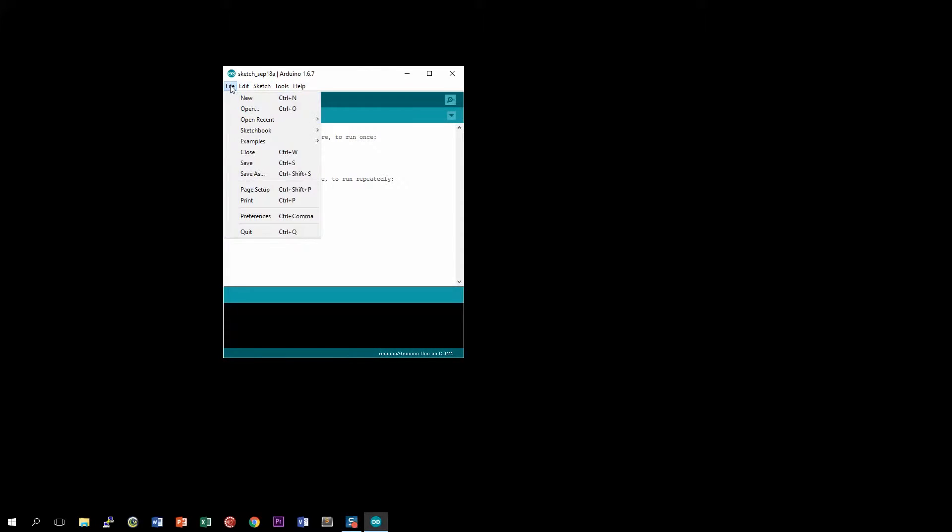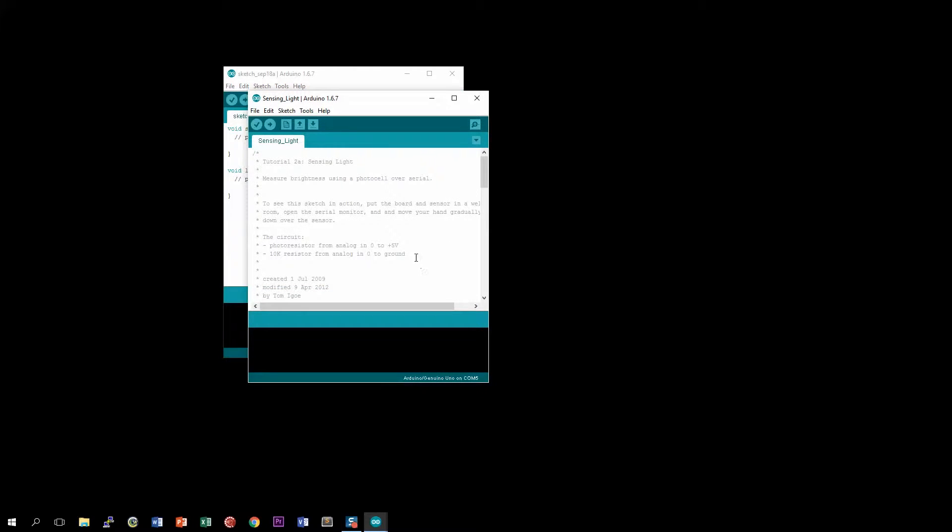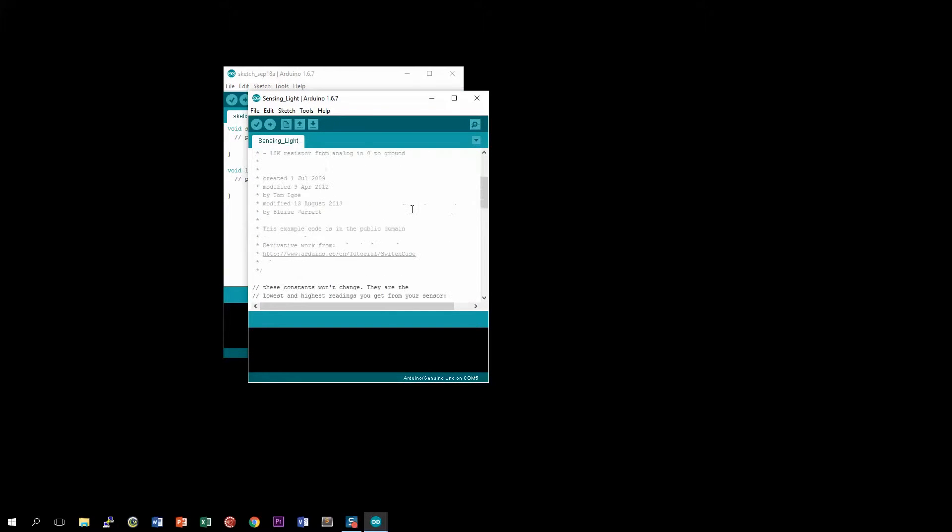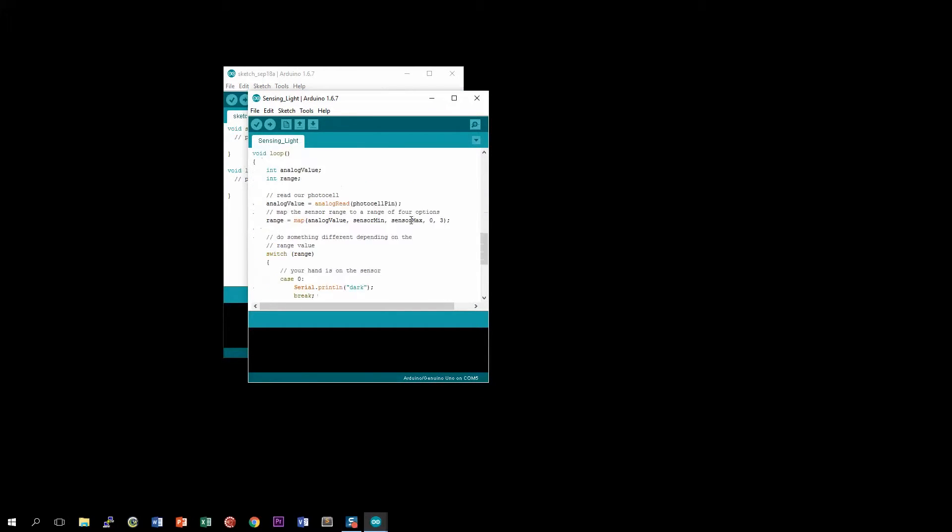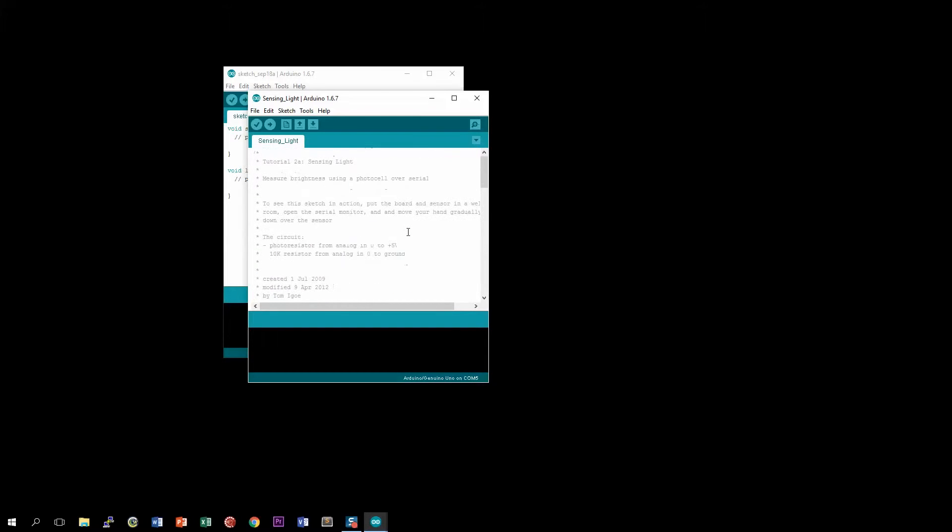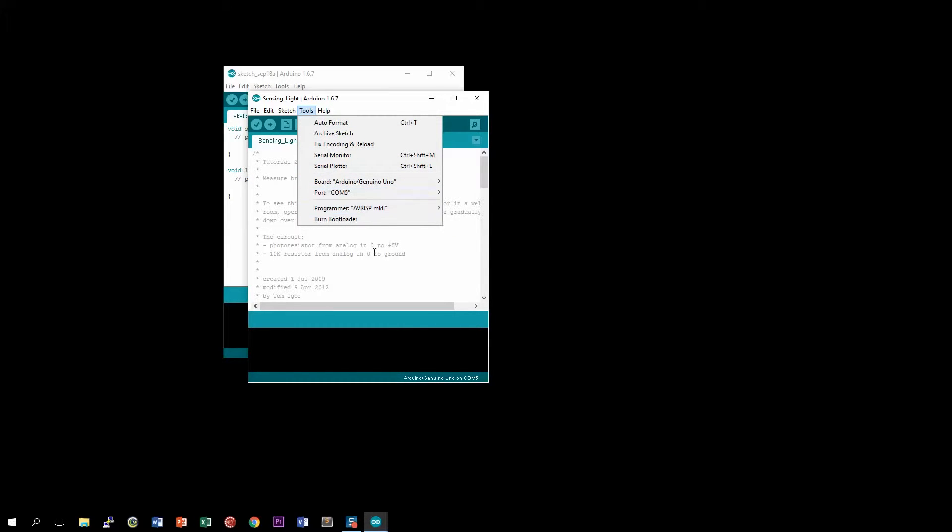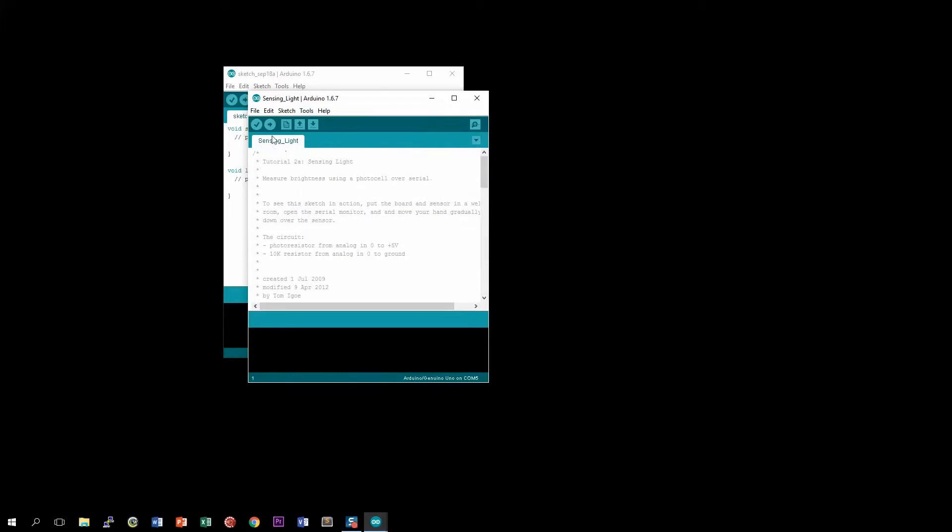Go to File, Sketchbook, OSEP 201K, and let's go down to Sensing Light. So here you go, you can see this is the Sensing Light program. Now in order to load this, you need to select the appropriate port to talk to your Arduino. Mine is COM port 5. And once you do, you're going to go to Upload.